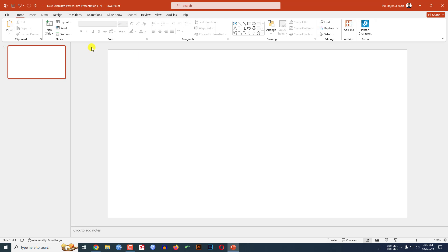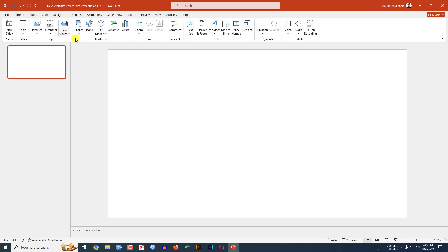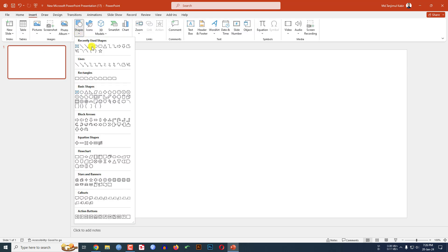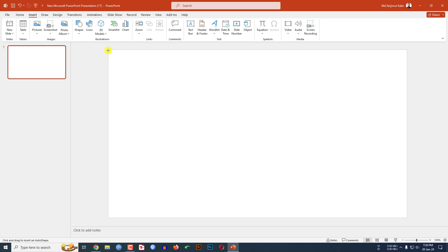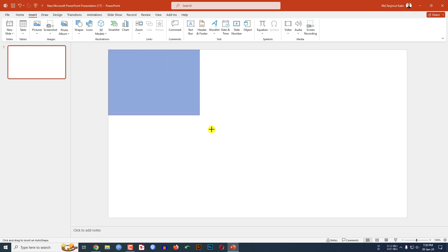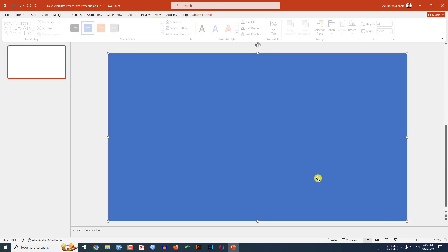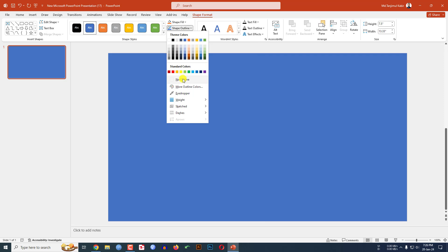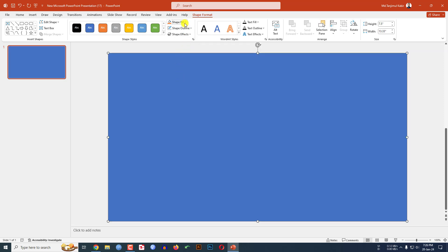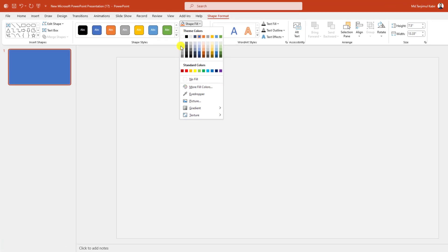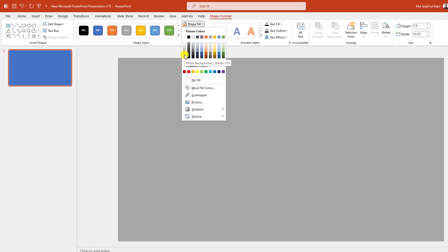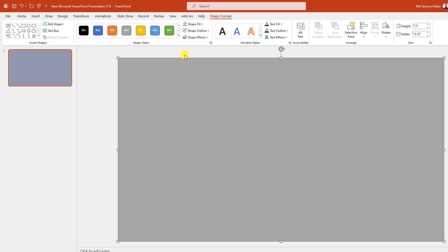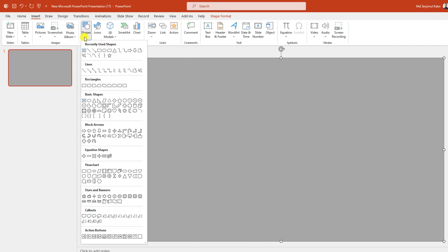I have already taken a blank slide. Go to Insert, go to Shape, pick a rectangle shape and drag it over the slide, making sure it covers the whole slide. Go to Shape Outline, make it no outline, then go to Shape Fill and apply this fill color.